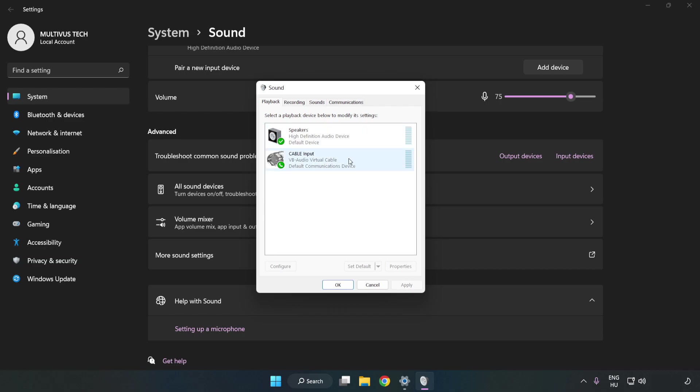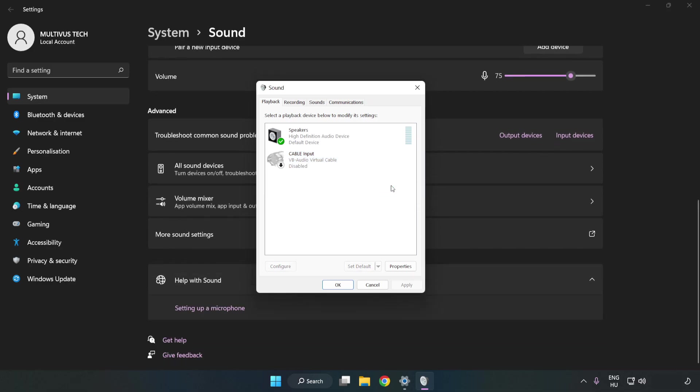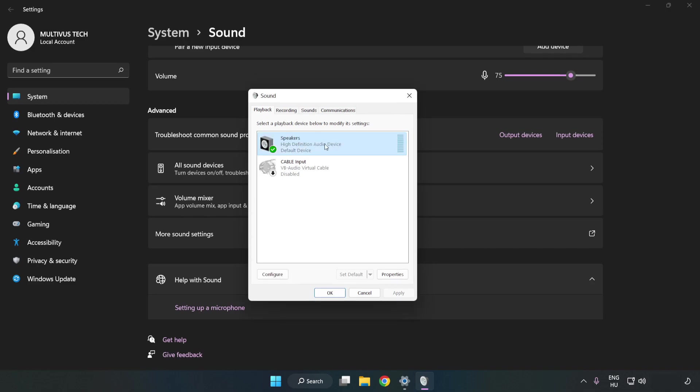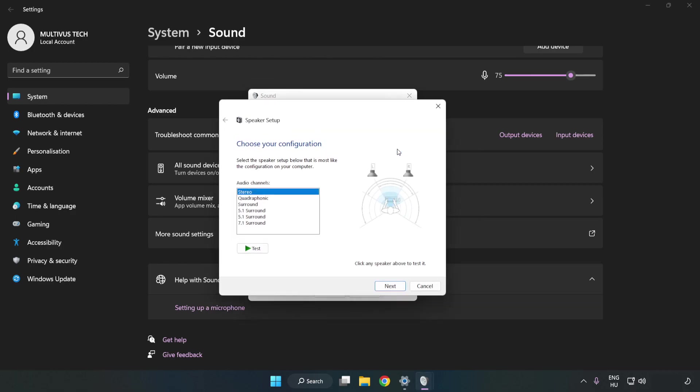Disable not used audio devices. Right-click your used audio device and click Configure Speakers. Complete your setup.